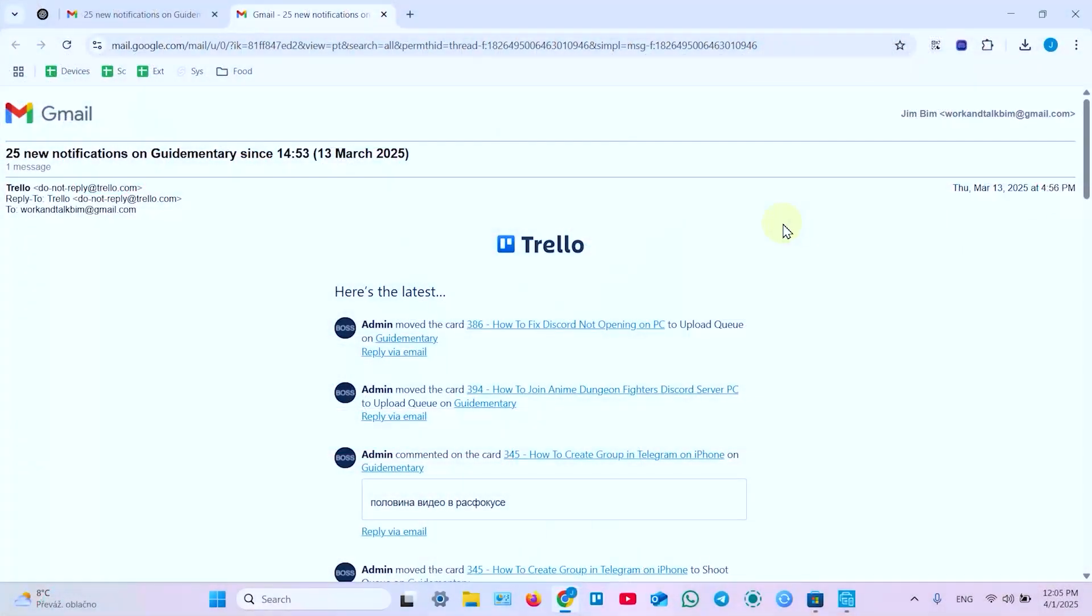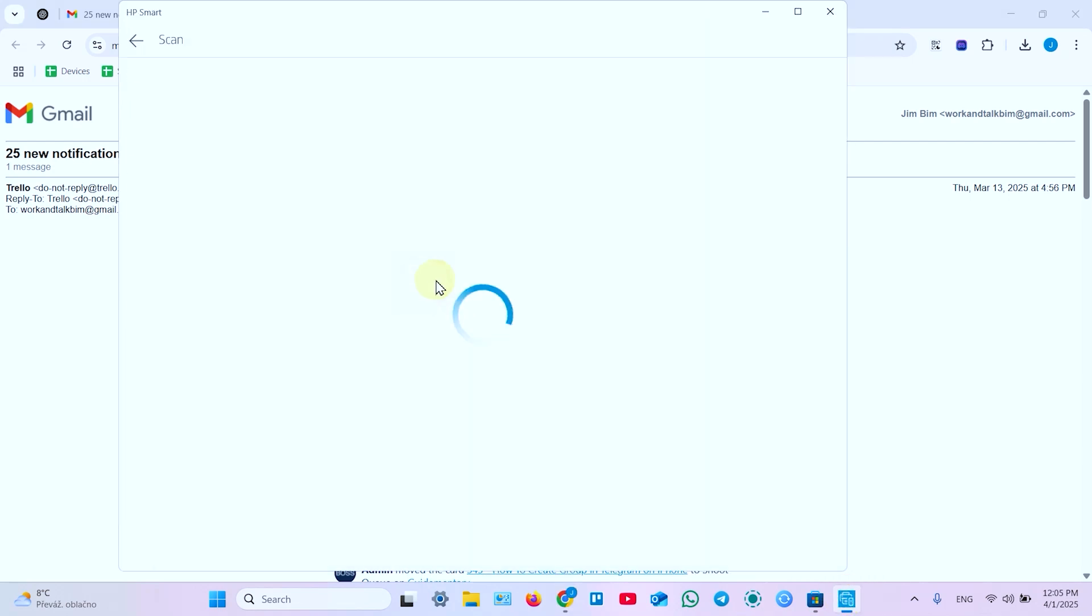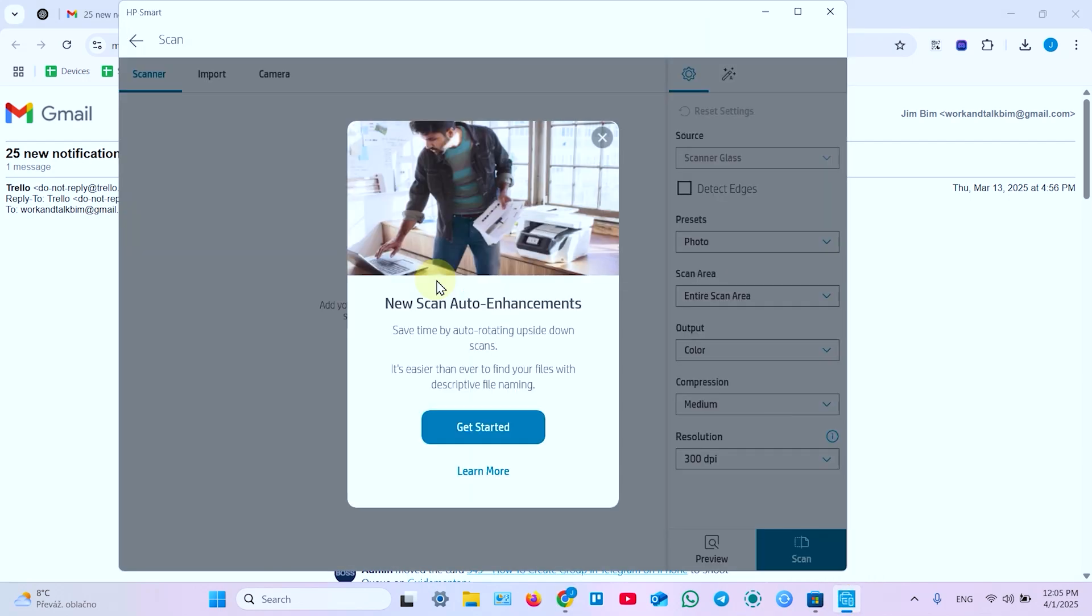And also let me show you how to scan. To scan you need to use HP Smart application. So open this app. Click on the scan tile. Ignore this window or learn more later if you wish.